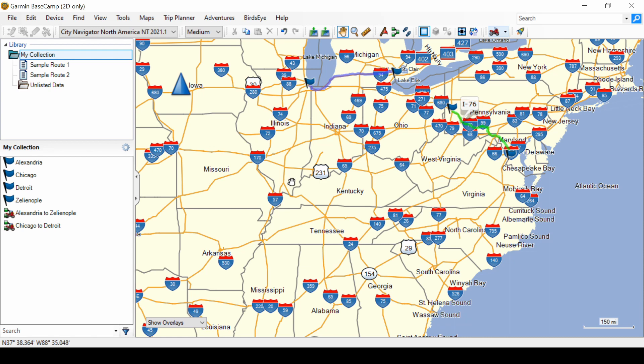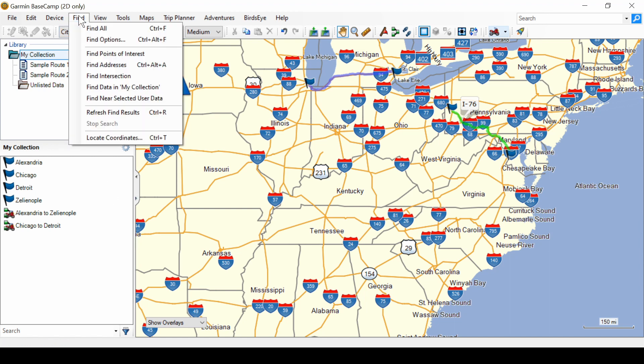Today we want to look at the search function. In the upper right hand corner is a search box, but we're not going to look at that right away. I want to focus on the menu Find, and we'll first look at Find All.